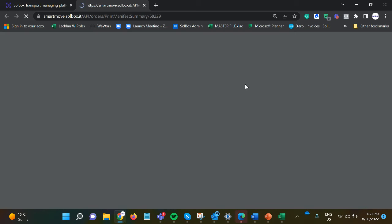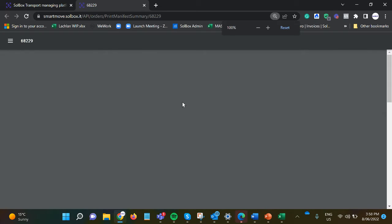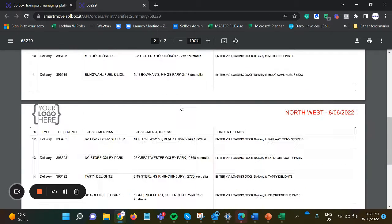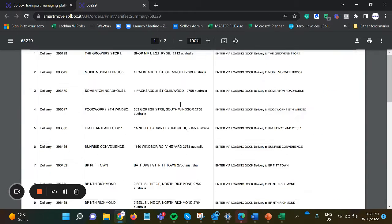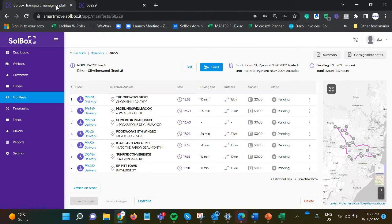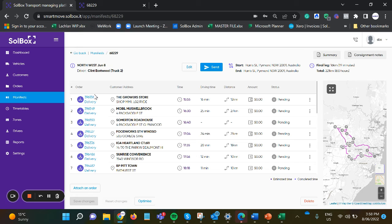We can create a summarized manifest to hand to the driver or to the warehouse for picking and packing, and then once the jobs are completed, the status will update.